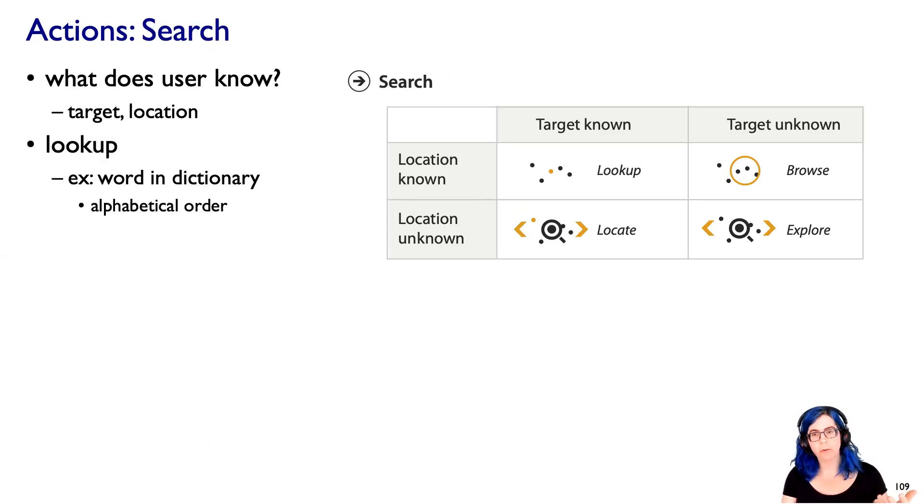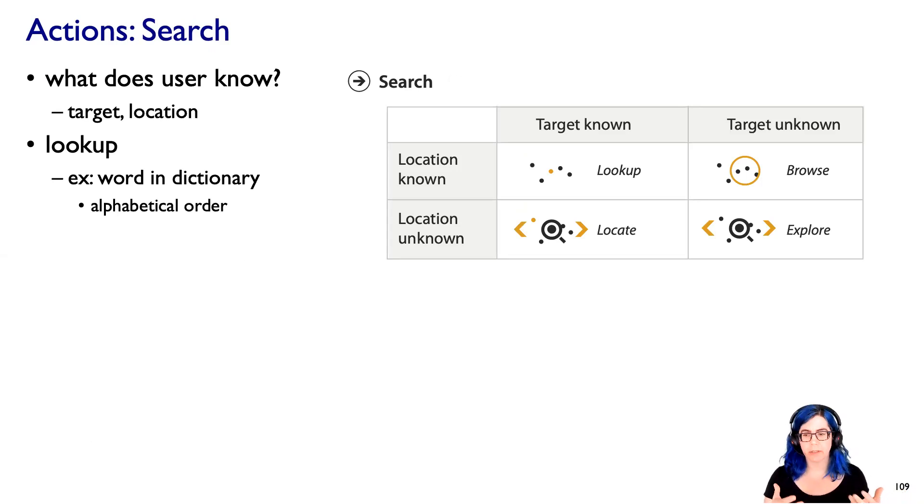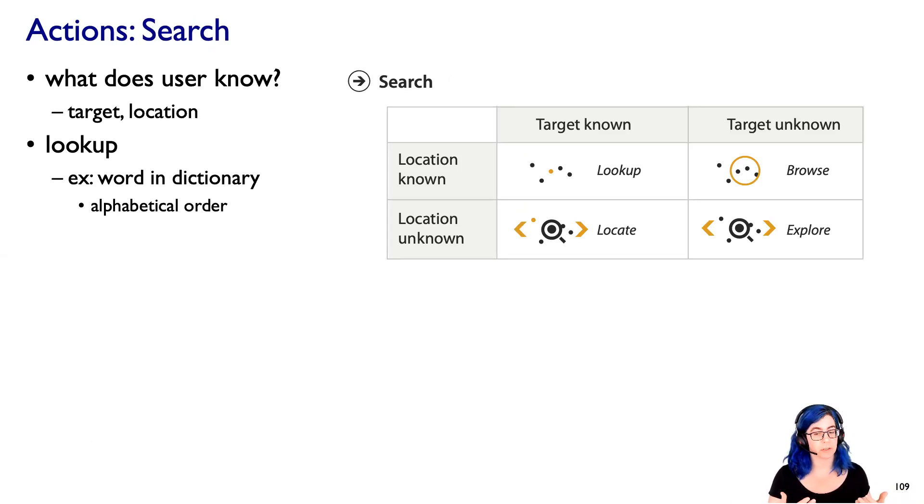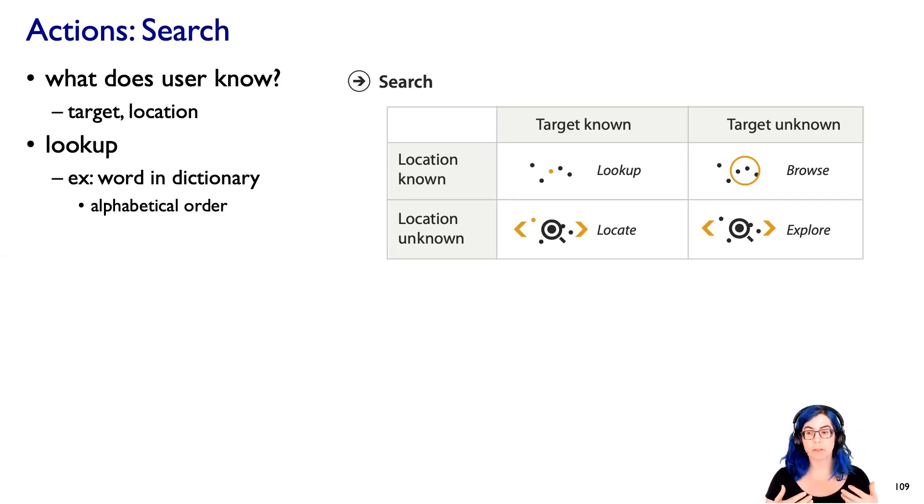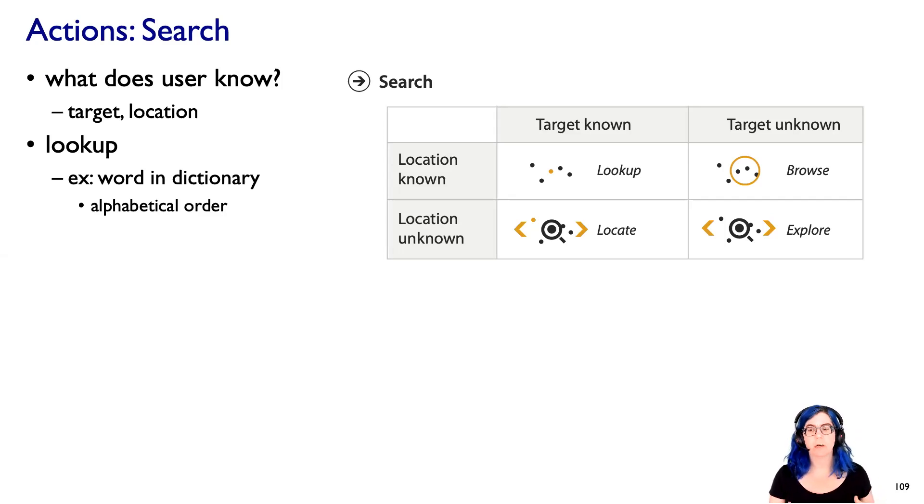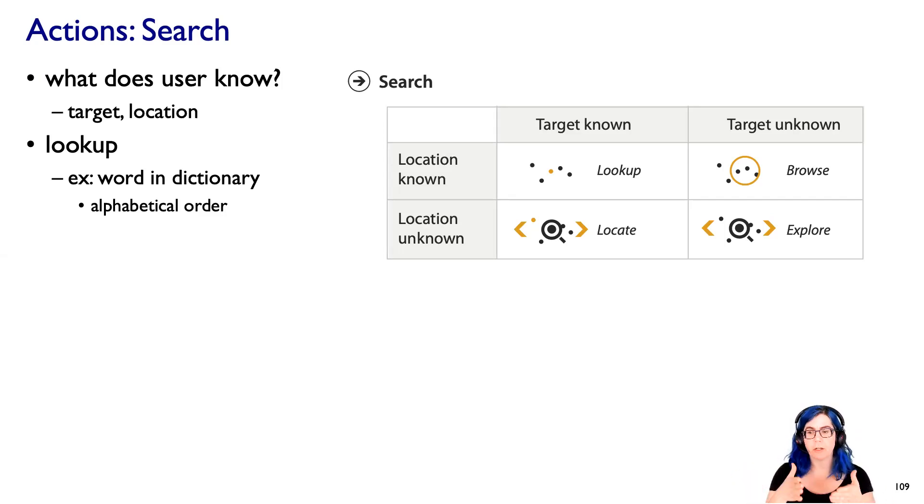So lookup, where we know the target and we know the location, a great example of that is you look up a word in a dictionary. And the reason you can find the word quickly is because you know they're in alphabetical order. So if you can spell the word, you can fairly quickly actually get to that word.